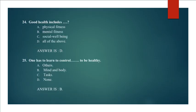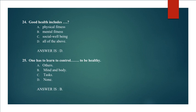Question 24: Good health includes physical fitness, mental fitness, social well-being, all of the above. Answer is D. All of the above. Question 25: One has to learn to control to be healthy. Answer is D. Mind and body.